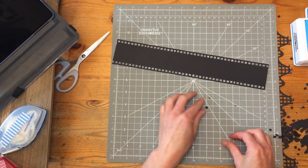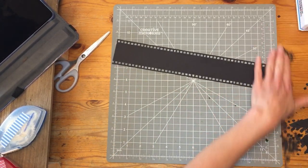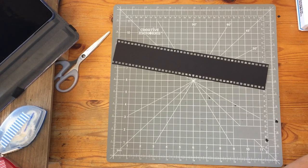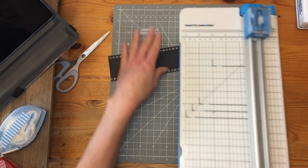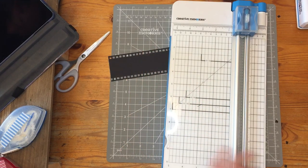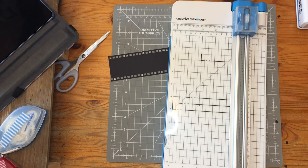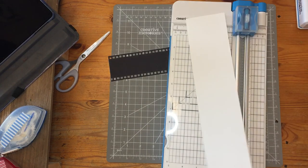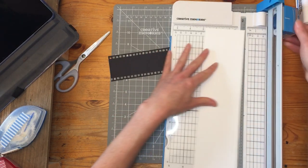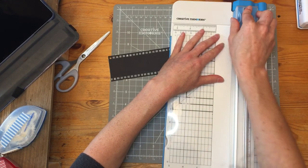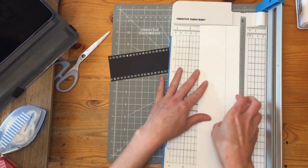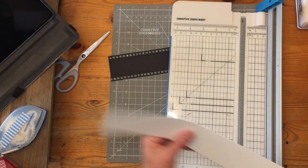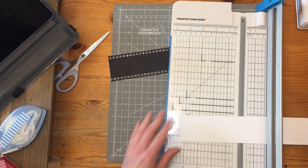So now we've got our filmstrip border and we just have to fill in the rest. To do that, I'm just going to cut some white cardstock into a two inch strip. And you could make that a little bigger or a little smaller, just depending on what you want to do.